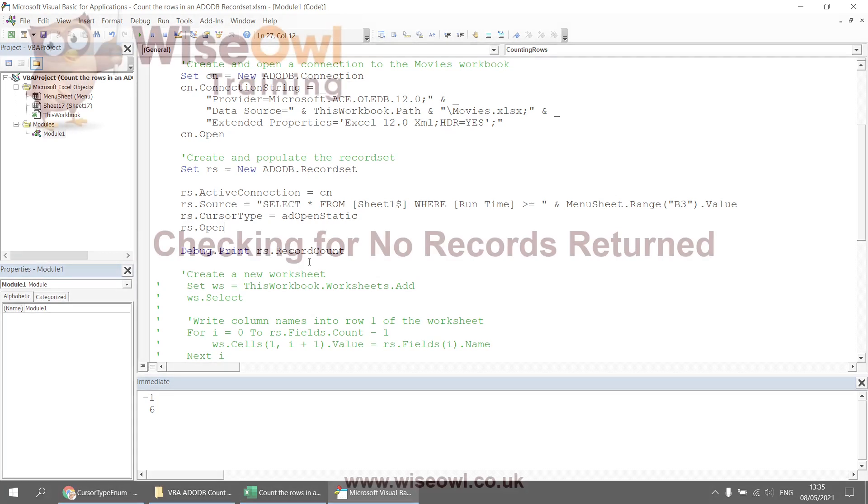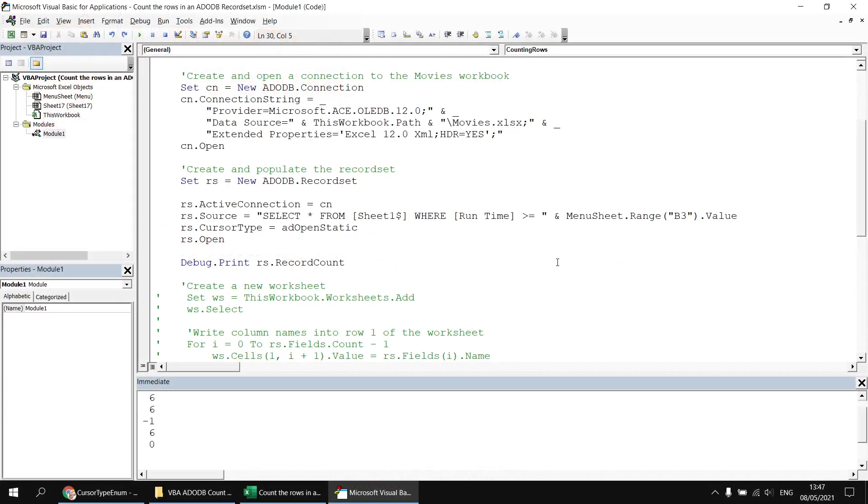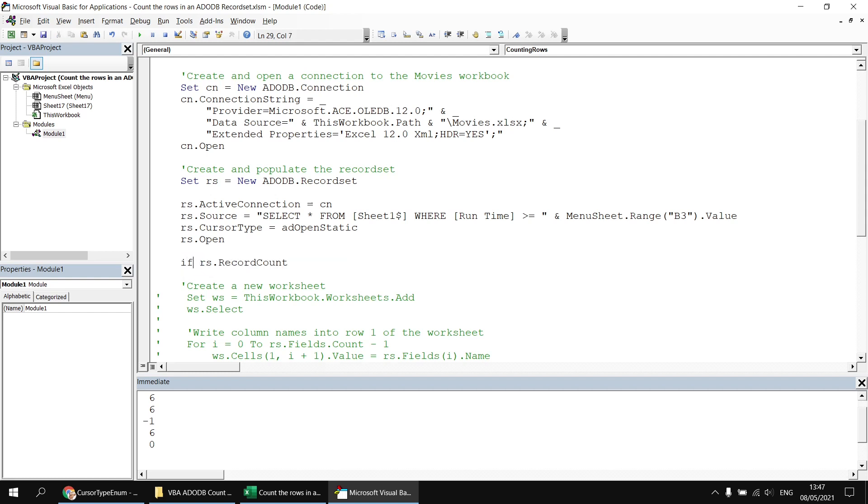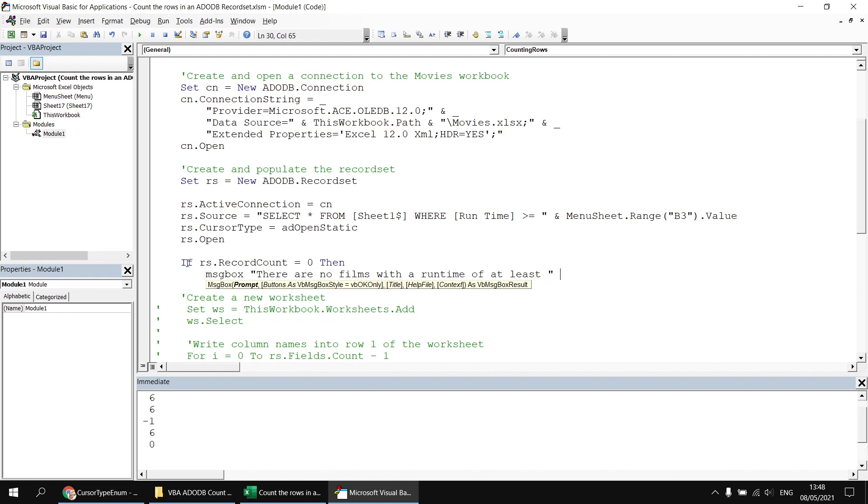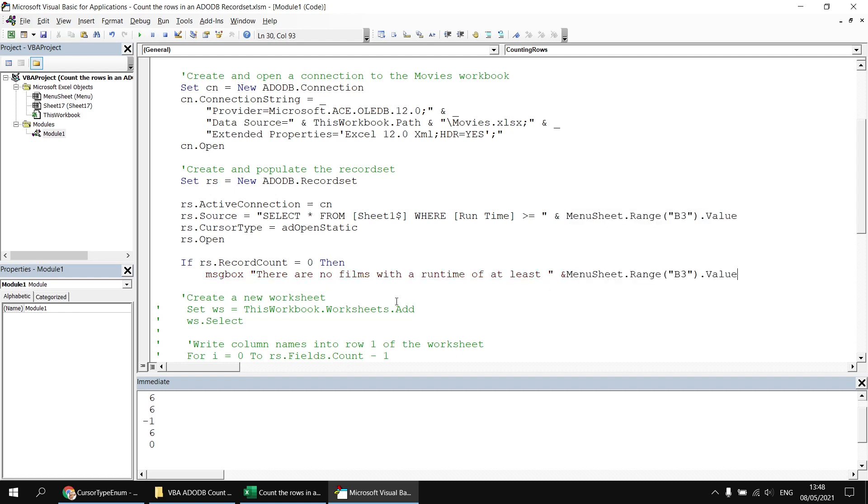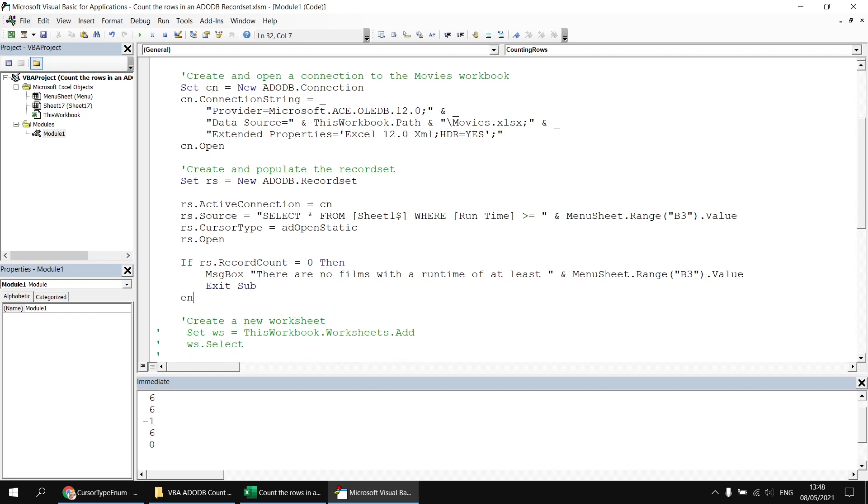So now that we can successfully retrieve the record count, we can use that to determine what to do when no records have been returned. I'm just going to change my debug dot print statement to an if statement and say if rs dot record count equals zero, then I think we should have a message box just to tell these what's happened. Let's use something like there are no films with a runtime of at least, and then we'll just concatenate the value of cell B3. Then we want to make sure that we exit the subroutine before we get the chance to add the new worksheet, so we can say exit sub, end if. And then I can uncomment all the code that I commented out earlier on.